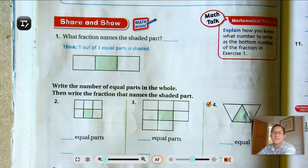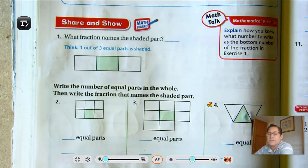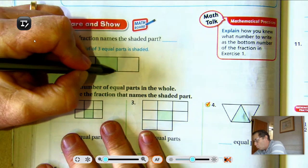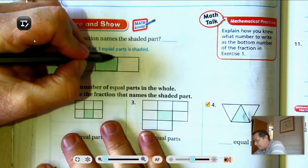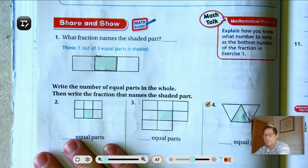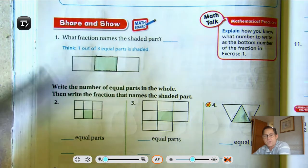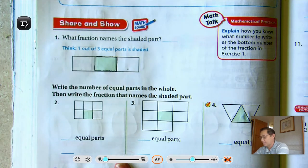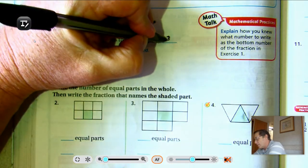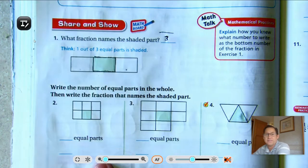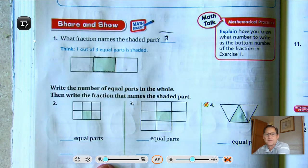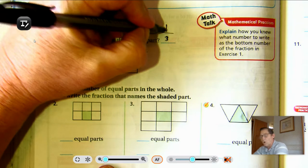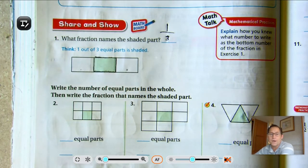Now let's go ahead and practice. What fraction names the shaded part? We just want to know what one of these rectangles is. To figure out the bottom, we know that there are one, two, three equal parts, so the bottom number is three. The shaded part is one, so we call that one-third.